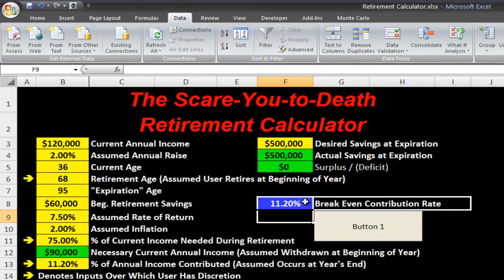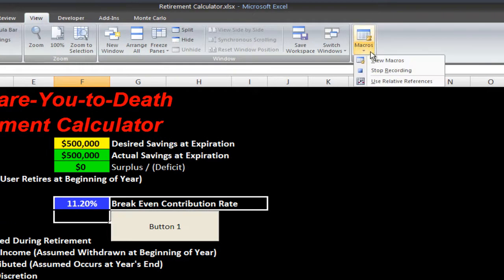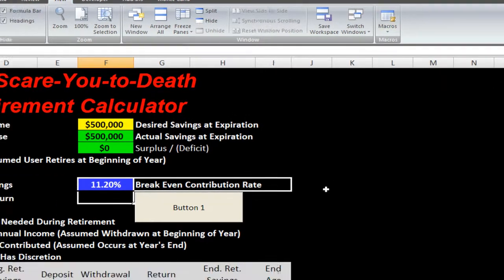At this point I'm done with the macro. So I want to stop recording — I'm going to go to View > Macros > Stop Recording.